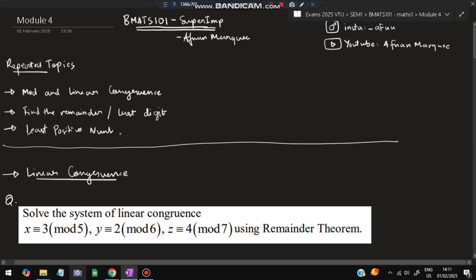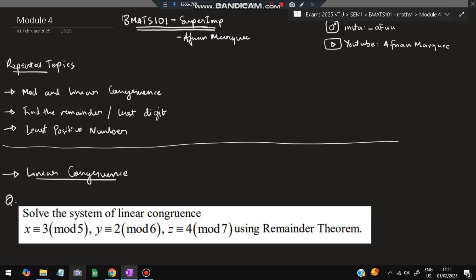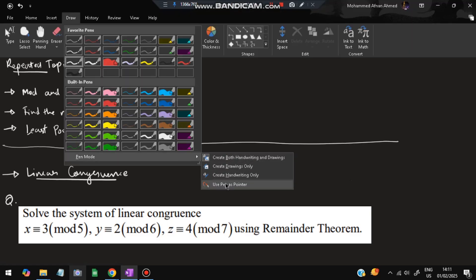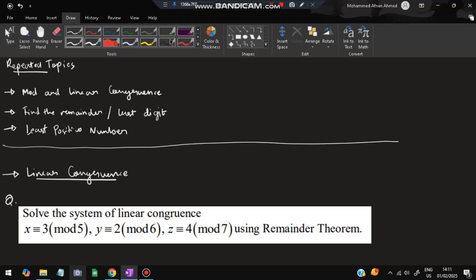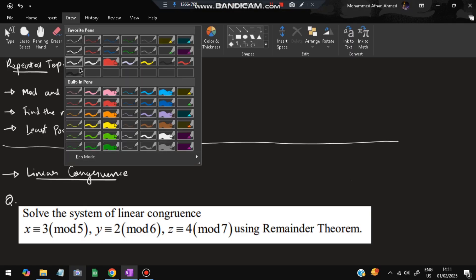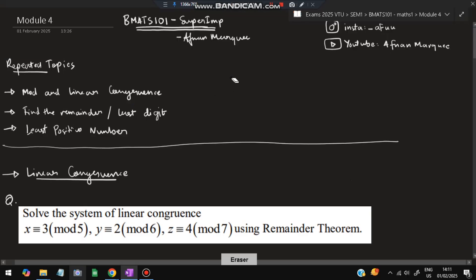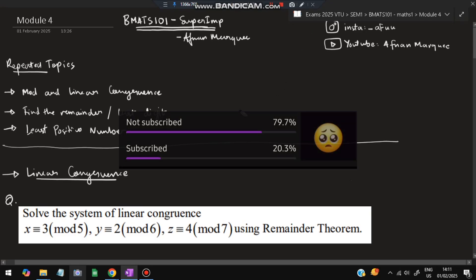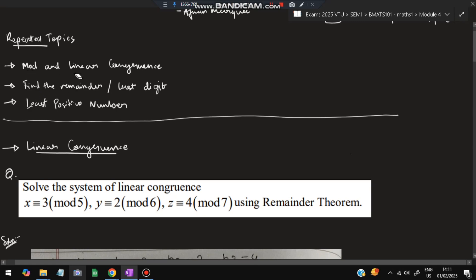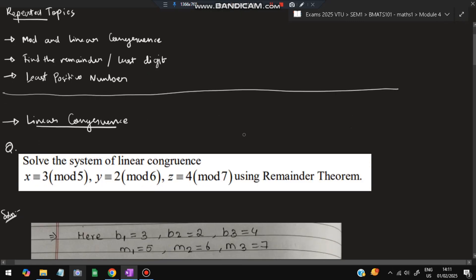Based on time constraints, if time is very less you can study these three topics, and if you have time you can cover the other theorem topics as well. Those theorems take a lot of time to understand, so I'll be focusing on these. Without wasting your time, let's get started. The first one is finding out the mod and linear congruence. Some concepts you need to understand as we go through the questions.